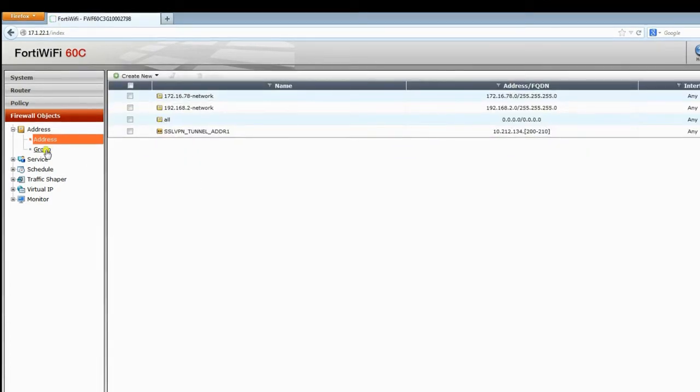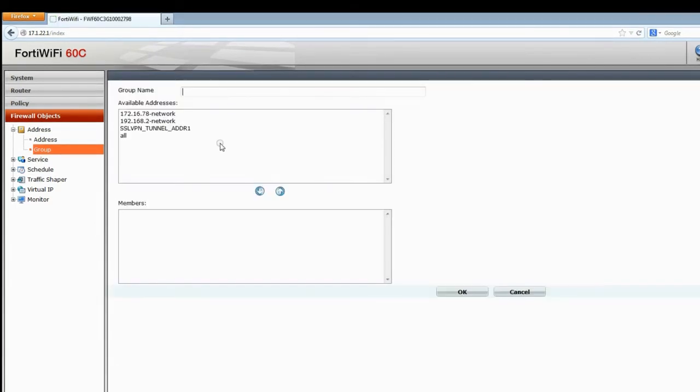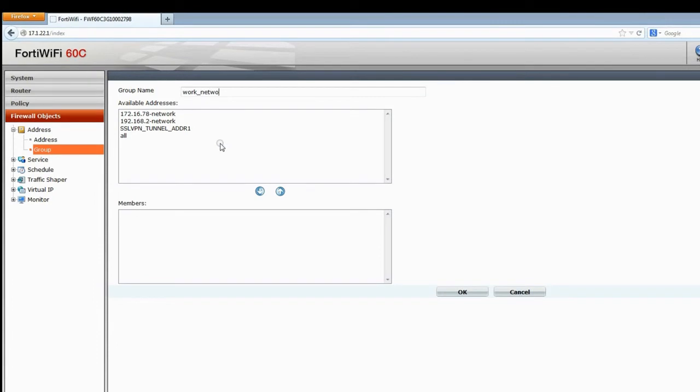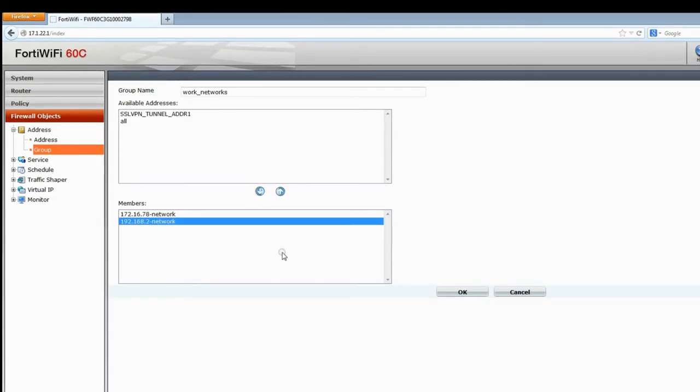Choose Groups under the Firewall objects address section and click Create New. Then choose a name. Pick each of the addresses you just created and move them into the list. Then click OK.